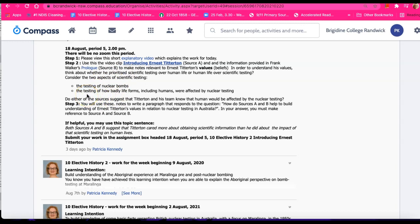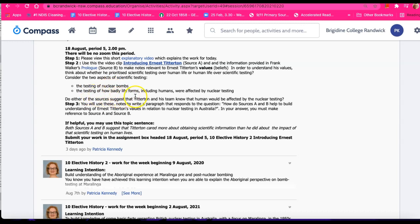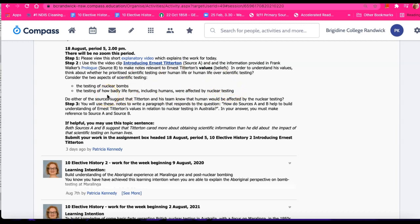Let's have a look. We've got the focus in the prologue, or one of the things that's focused on, is the way that the scientists tested after the bombing. After the testing of the bombs, they then tested how badly life forms, including human life forms, were affected by the nuclear testing, because they actually knew that human beings would be affected. It was a matter of how badly they would be affected.